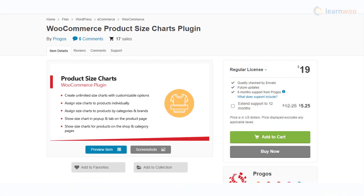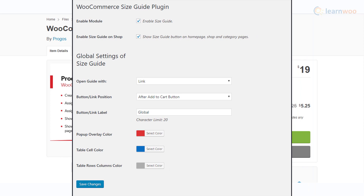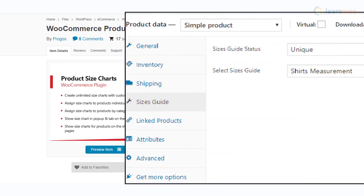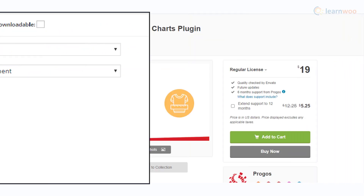With the WooCommerce Product Size Charts plugin, you will be able to create size charts in diverse styles and functionality. It offers an option to show size charts in tab or modal windows on product pages, and as a button on shop and category pages. Additionally, the plugin provides the option to assign size charts to individual products or categories.